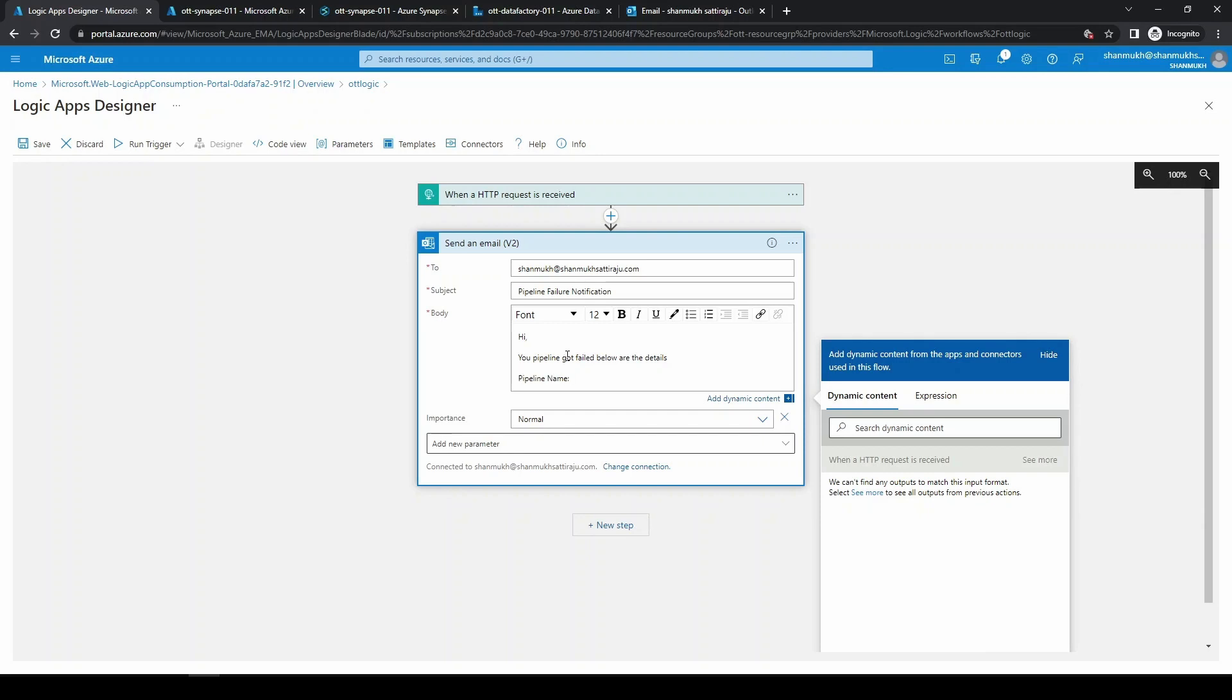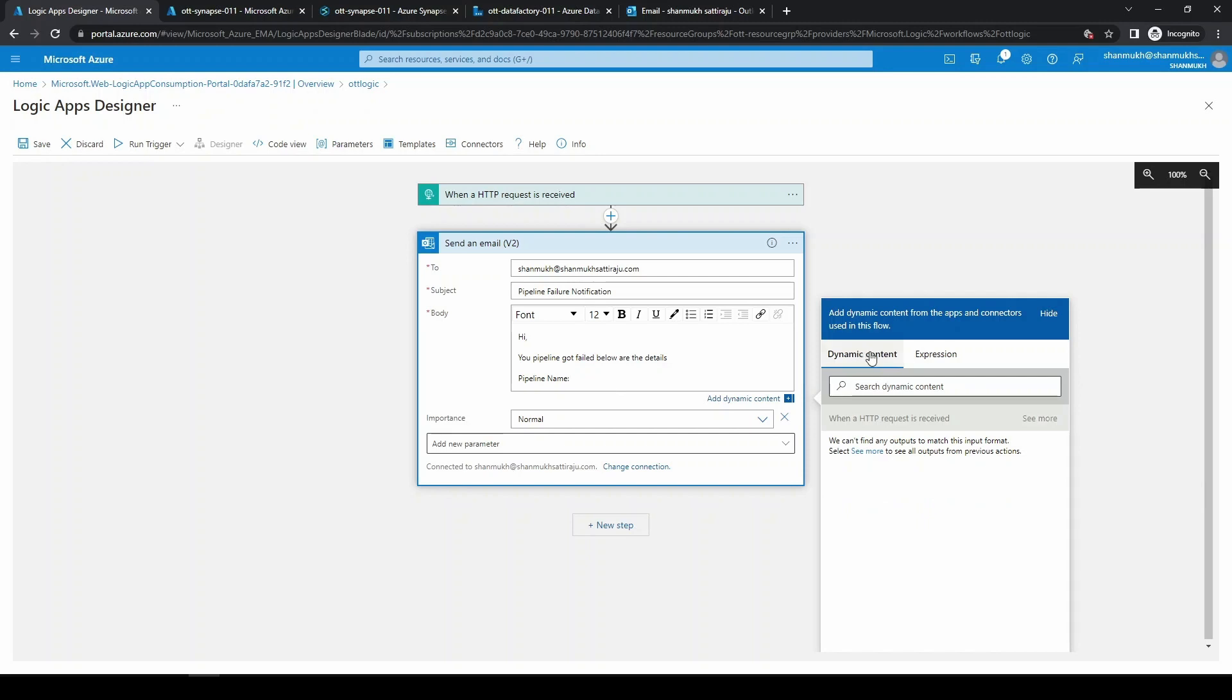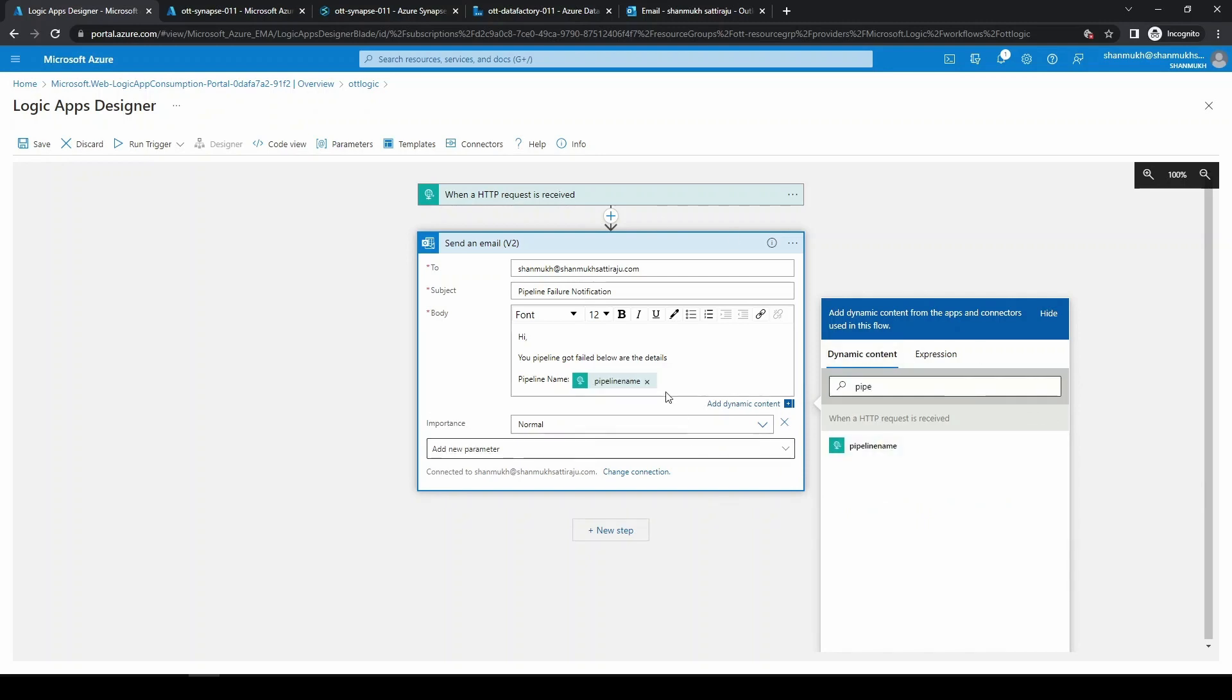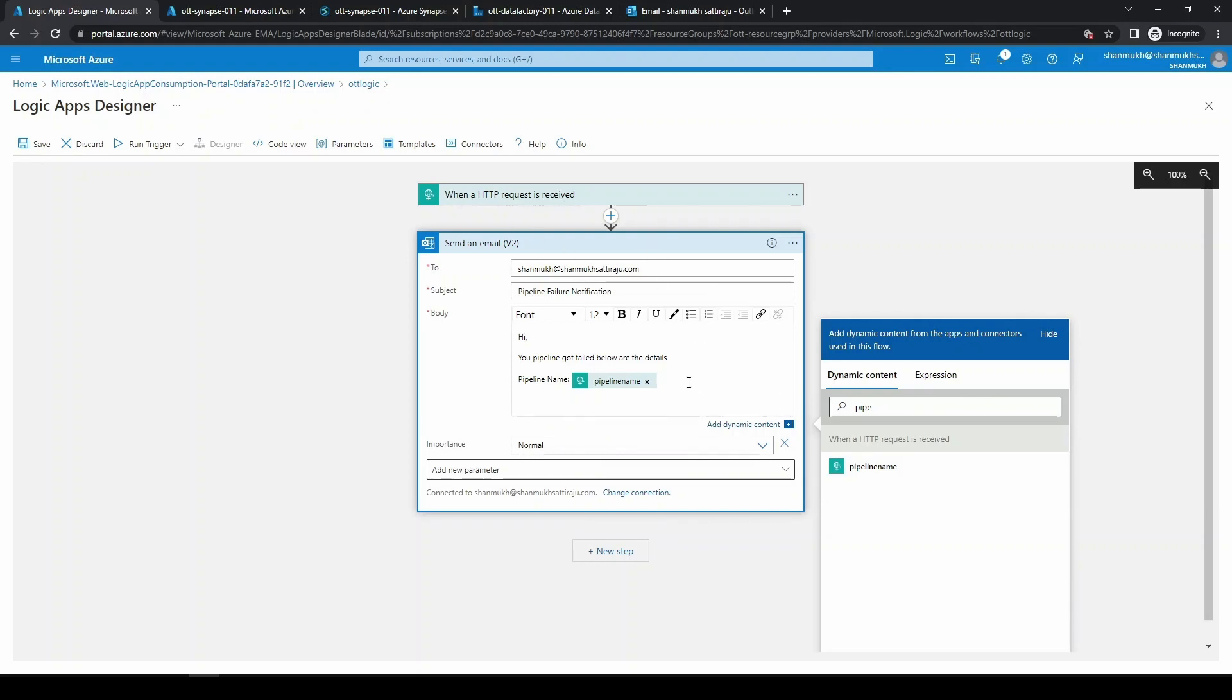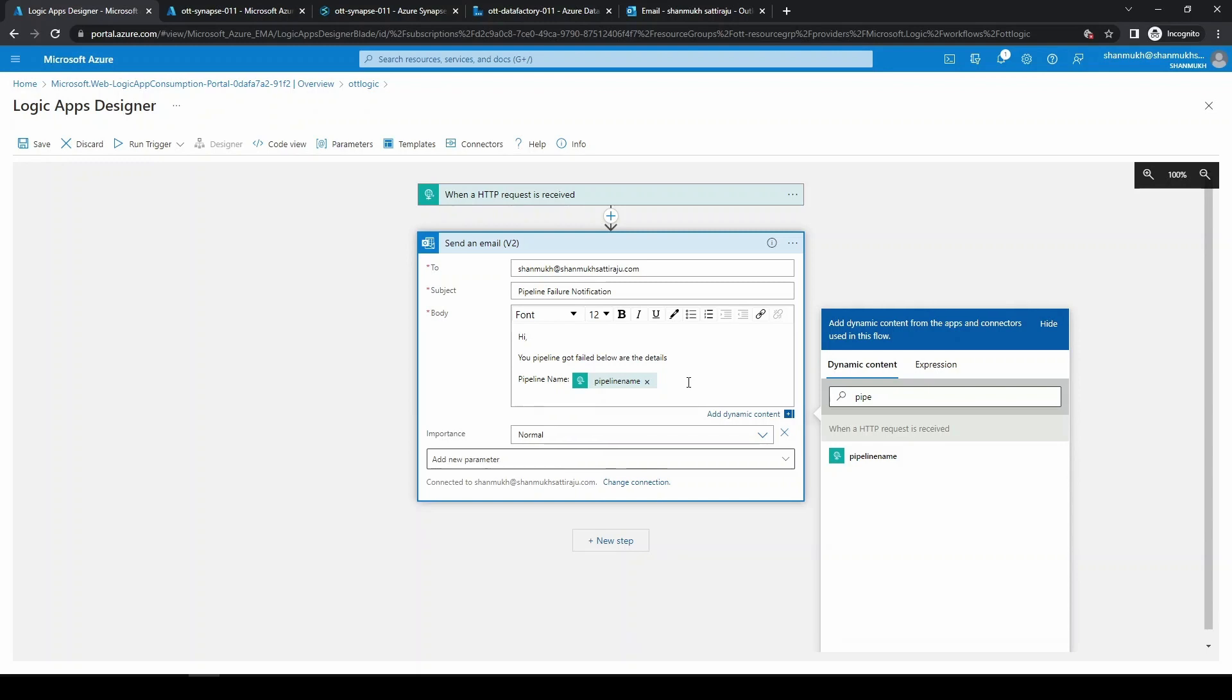Coming to pipeline name, we need to keep this as a dynamic one, so you can click on the dynamic content and just type pipeline. This will pull up the properties, the one which we entered in the HTTP request body. Next we are choosing data factory name, and in the dynamic content you can type data factory.